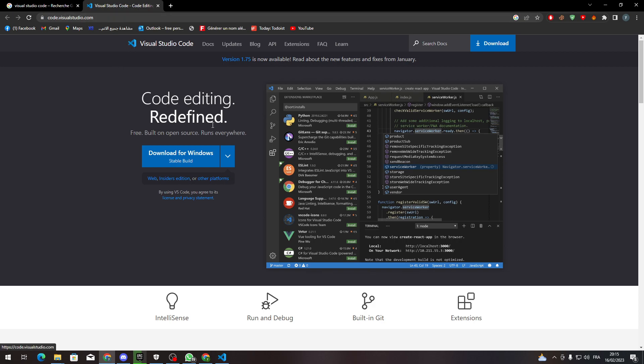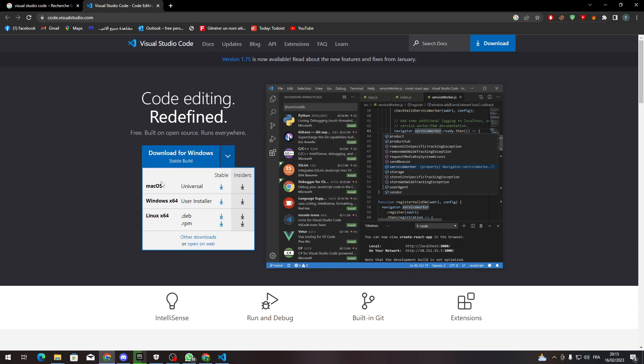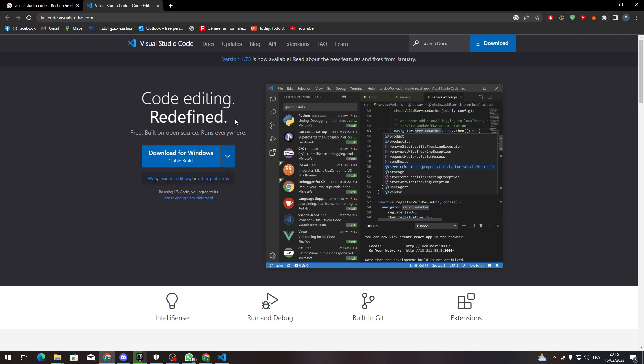Make sure that you are downloading it for the correct system. If you are using Windows, download from Windows. If not, Mac OS, download from here. Linux from here. Now after you are all set up.